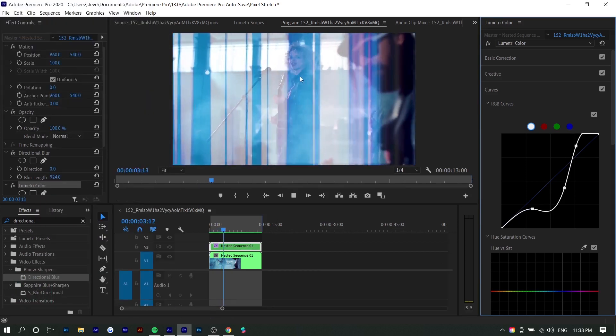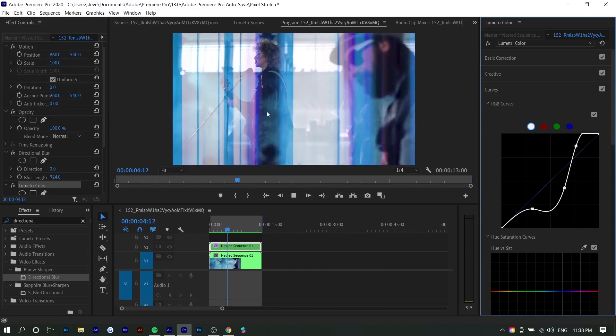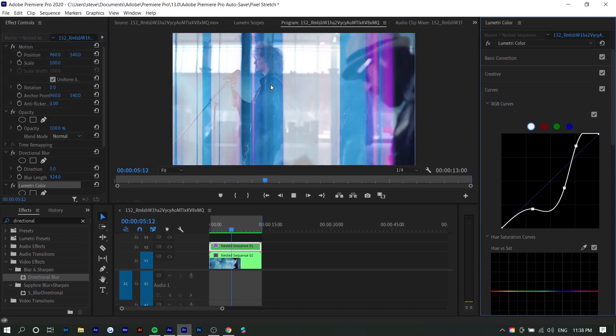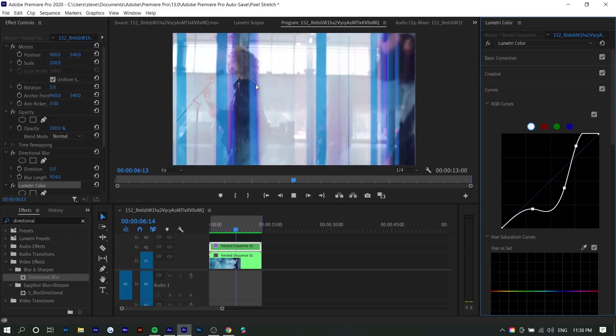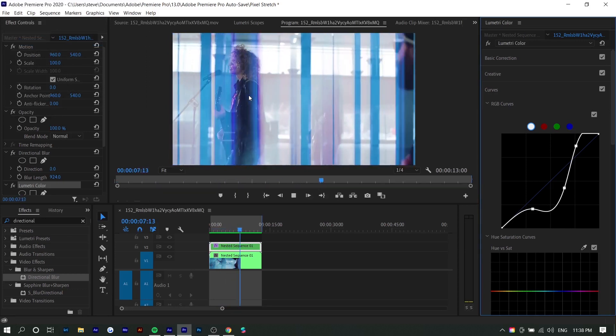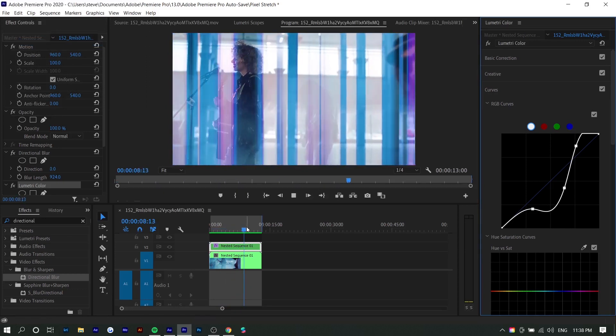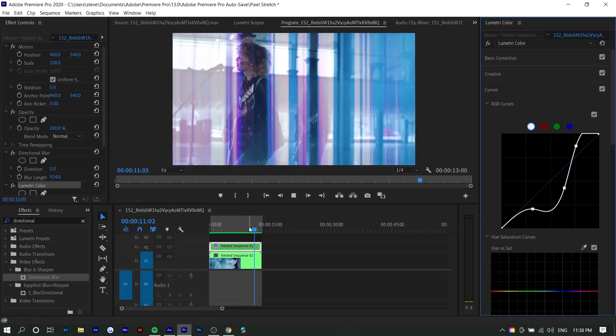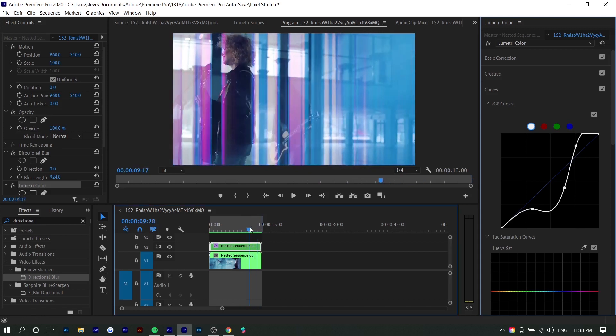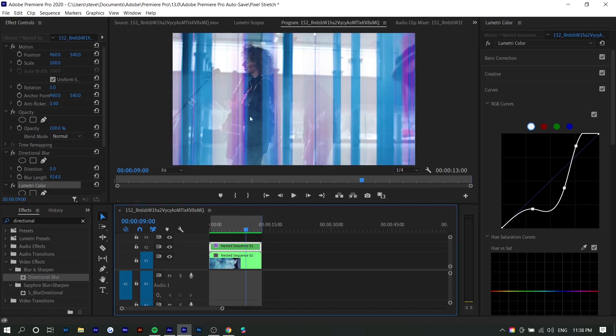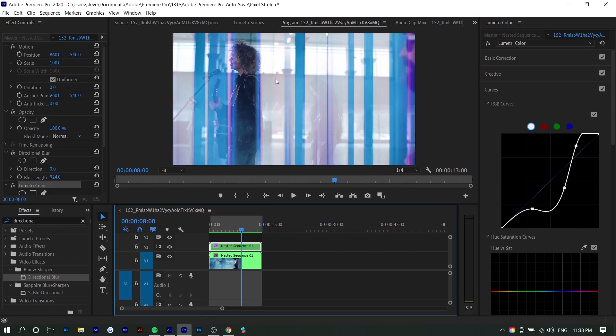So right here, the video just finished rendering and you can see it looks pretty nice. The only thing is maybe you don't want this overlay to be on top of the entire video. Maybe you just want the bottom half. For example, this might be helpful if you want to show her face and you want it to be visible.